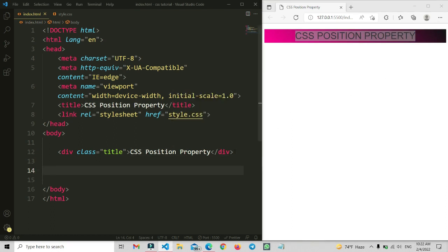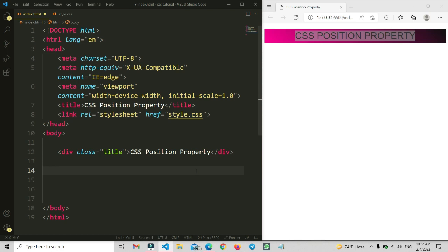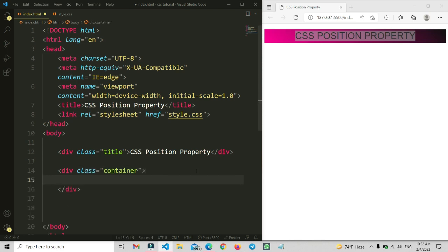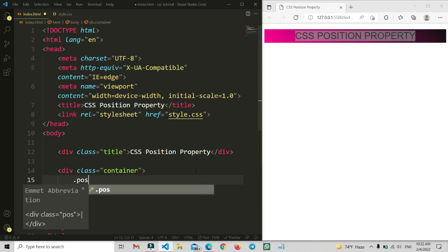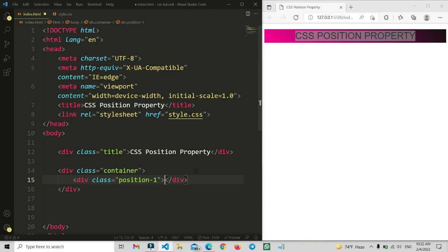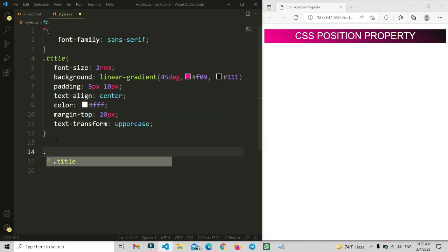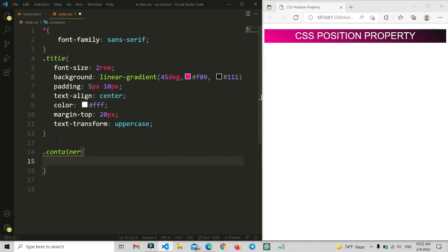Now let me show you how we can write the different positions. I'm going to set a class name called 'container' and inside of it I'm going to add two more class names: 'position-one' and 'position-two'. We have set this and saved the changes. There is no effect yet because we haven't written any CSS for these classes.